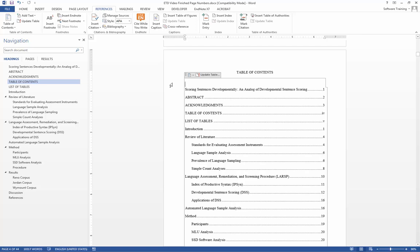Should you want to remove something from the table of contents, such as your first three headings, you simply highlight the unwanted section and delete it.